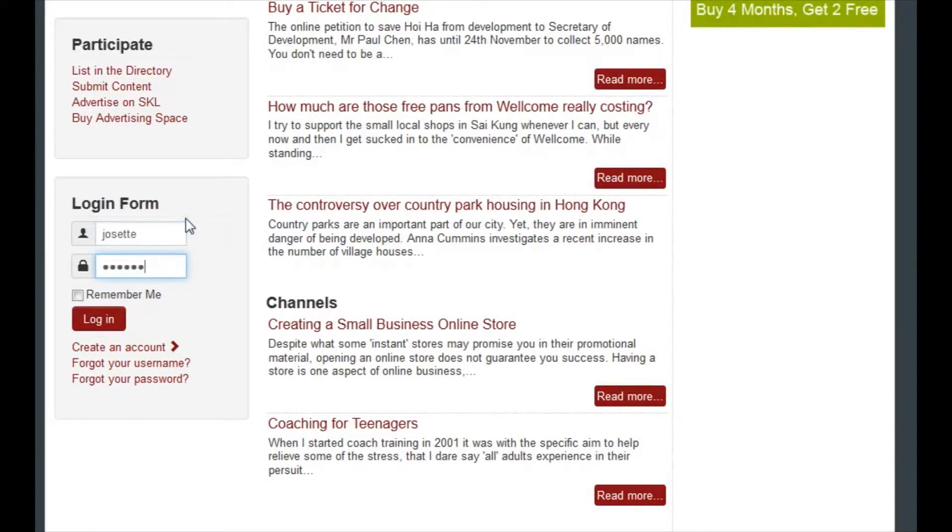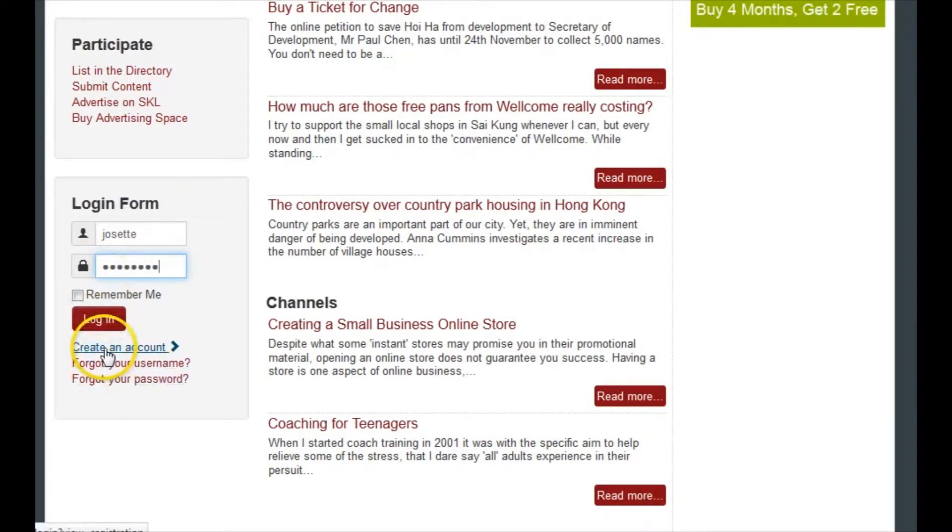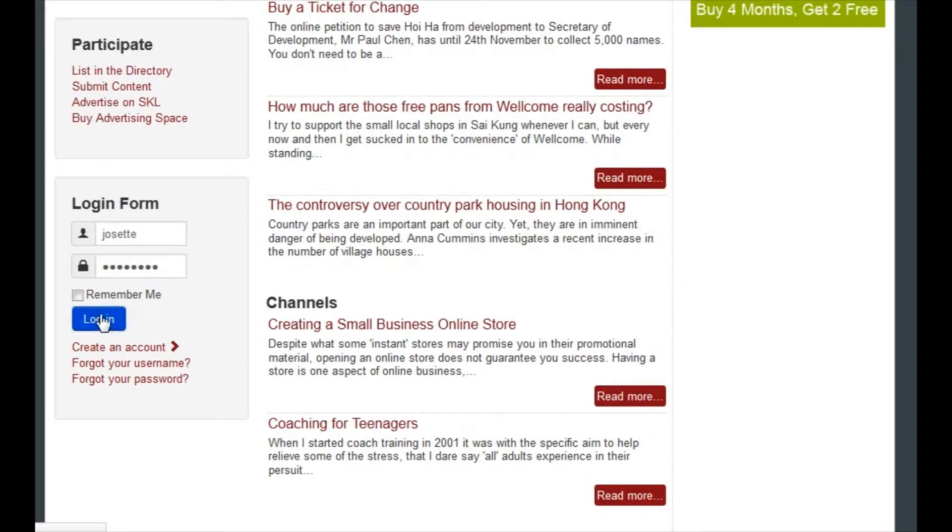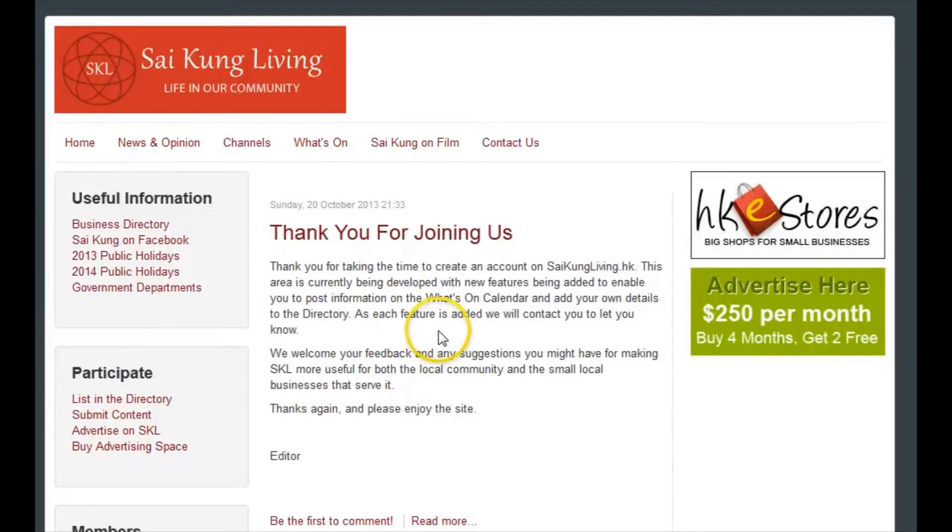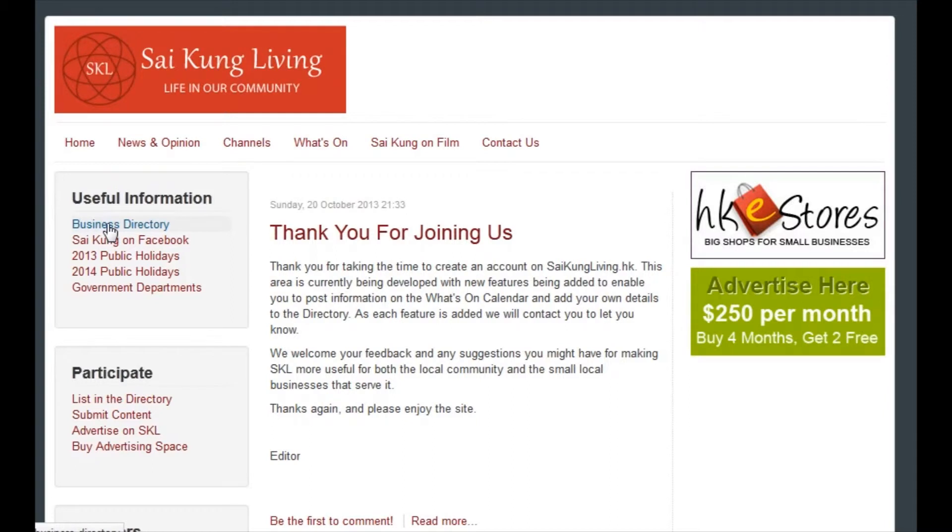Just go to create an account here. Once you've logged in, you'll get taken to the members homepage, which at the moment doesn't have much information on it, but that will change gradually. Go up to the business directory under useful information.